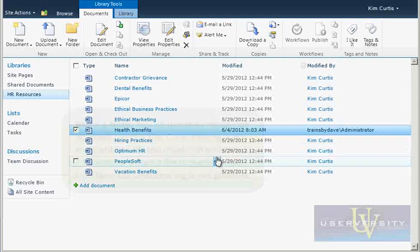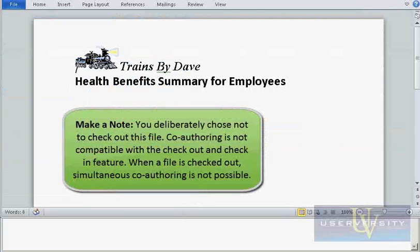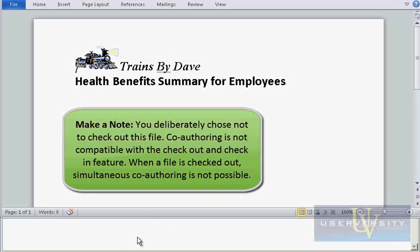Make a note: you deliberately chose not to check out this file. Co-authoring is not compatible with the Checkout and Check-in feature. When a file is checked out, simultaneous co-authoring is not possible.